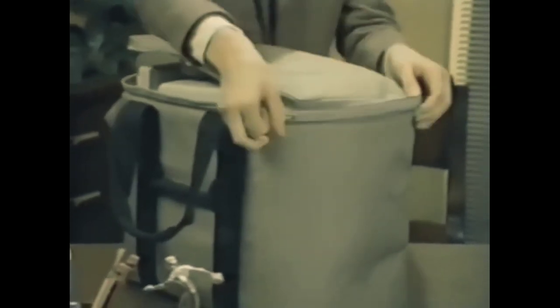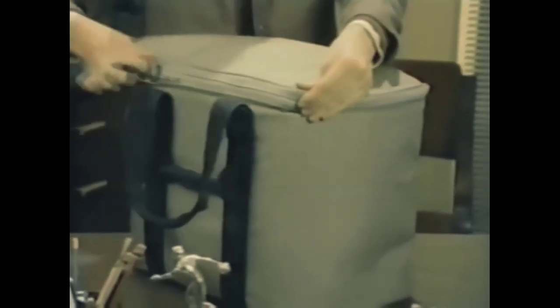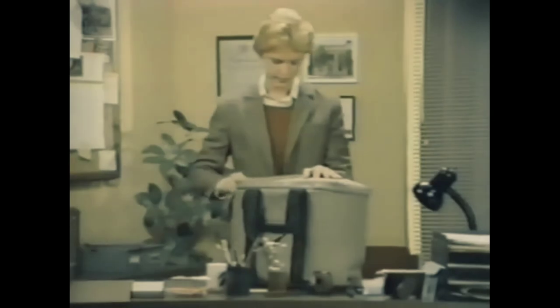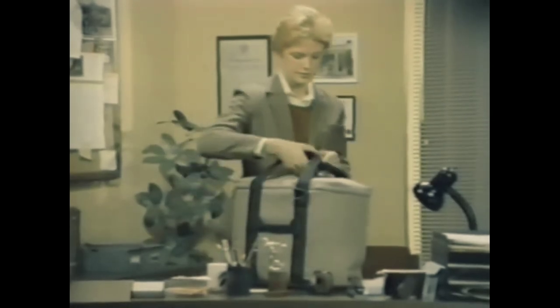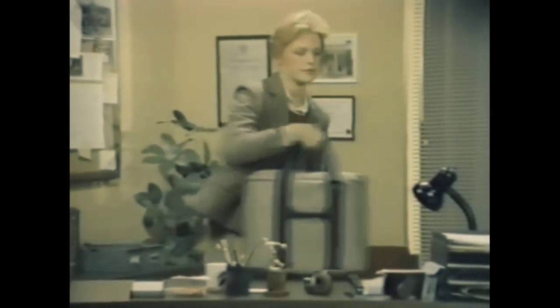And when you're ready to travel, Macintosh can easily go along. The durable carrying case is strong and waterproof.